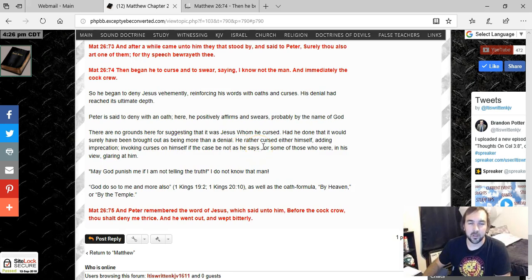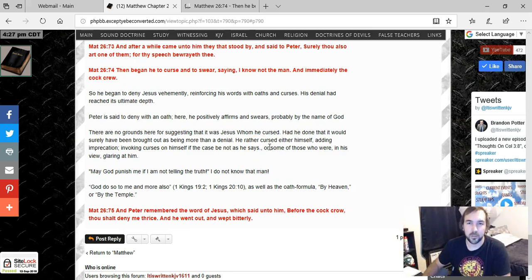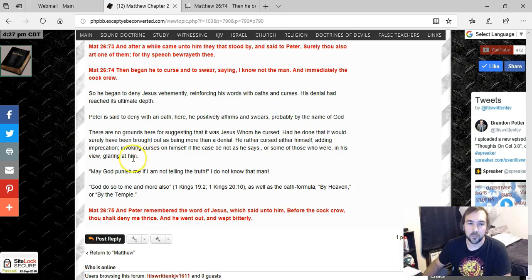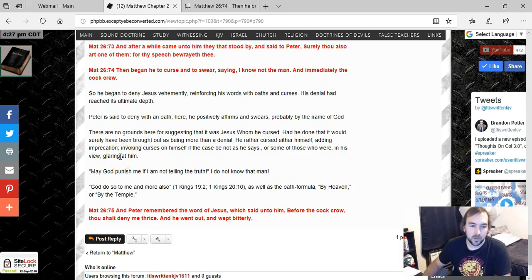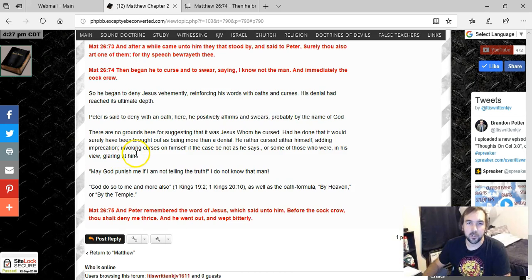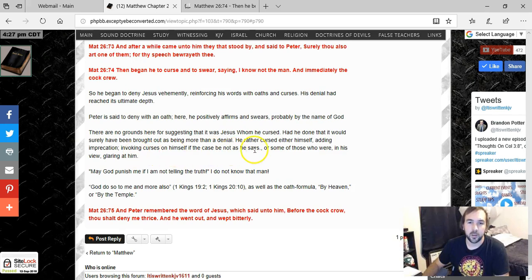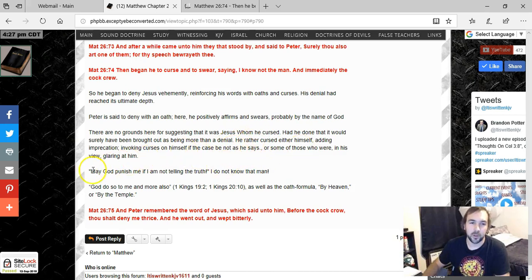Bringing down curses on himself if he was to be found a liar. To try to prove that what he was saying was true to these people, or some of those who were glaring at him. So you could say either way that maybe he was bringing cursing on those who were calling him out, saying that they were wrong, but also more so that he's bringing cursing on himself.